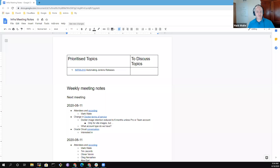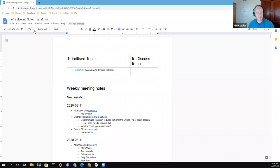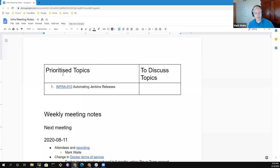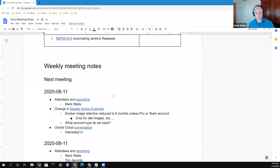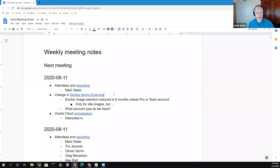All right. Welcome, everyone. This is the Jenkins Infrastructure Meeting for 18 August 2020. Thanks for being here. Okay, so we've got one topic, change in Docker terms of service.